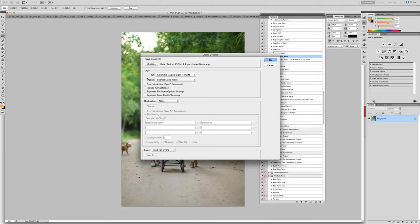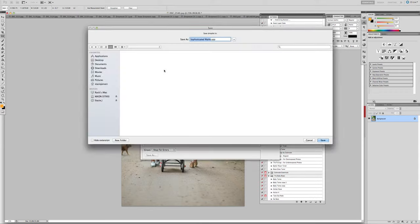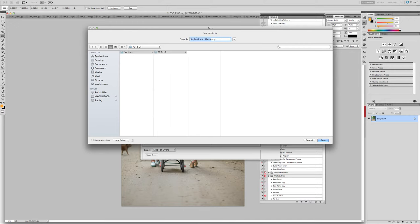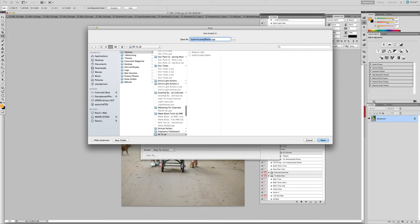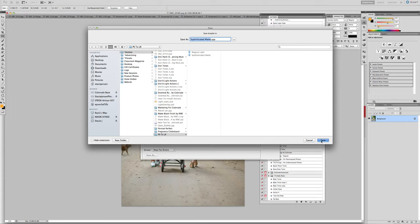When you're in the Create Droplet, the first portion is Save Droplet In. This is where you want to save the actions. I suggest that you make a folder. I have one that's called PS to LR. You're going to save it by the name of the action. So for this one, we're going to do Sophisticated Matte from the Magical Light set. So we type in the name and click Save.